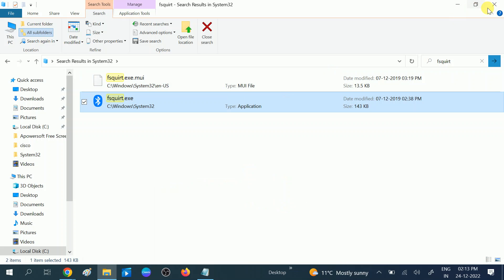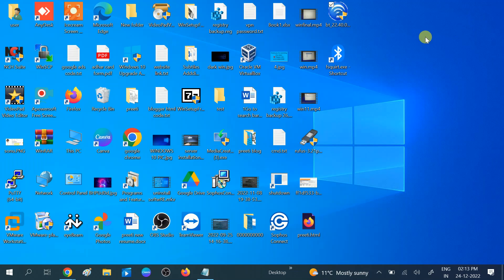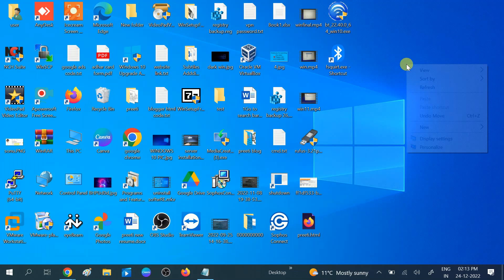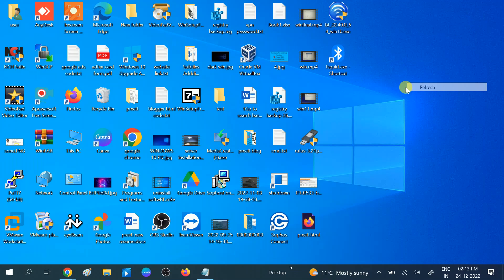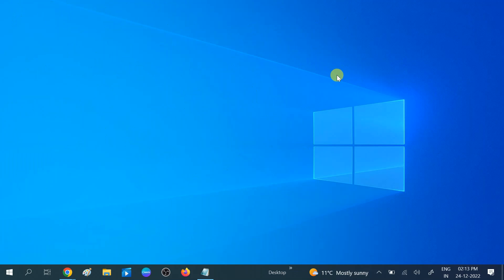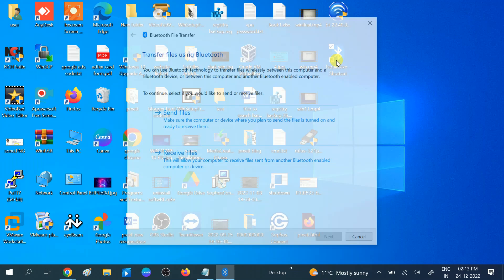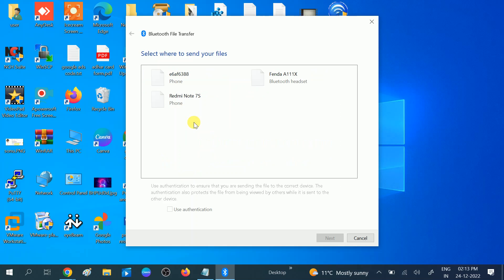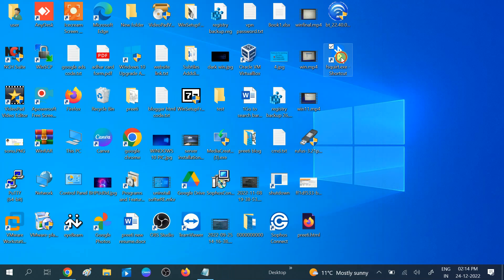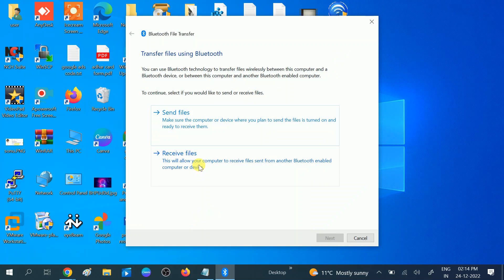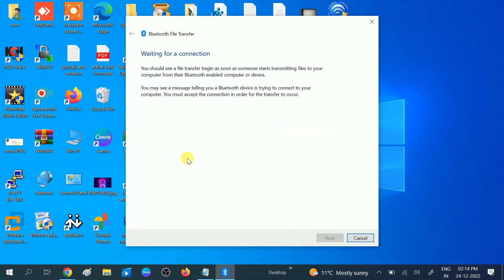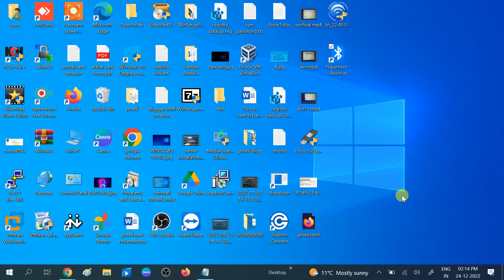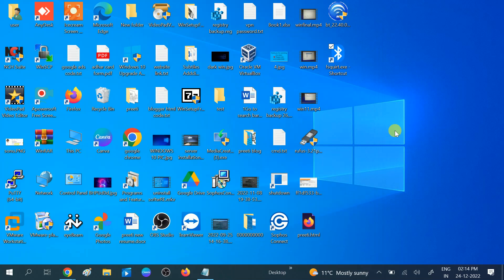I will show you how it looks. You can see here, this is the Bluetooth. Double-click on it and you can send and receive files. Let me cancel. If you want to receive files, you can choose 'Waiting for connection' and click on Next.